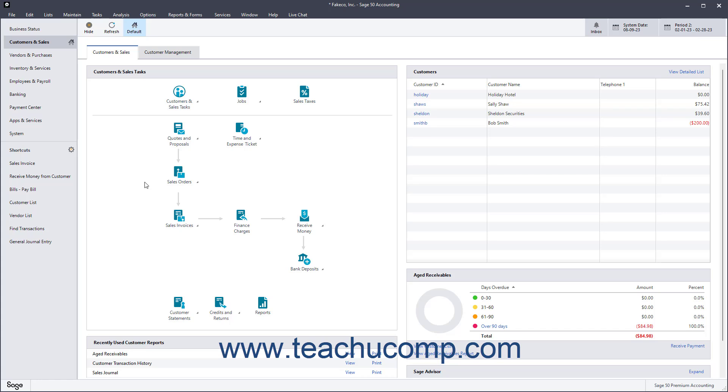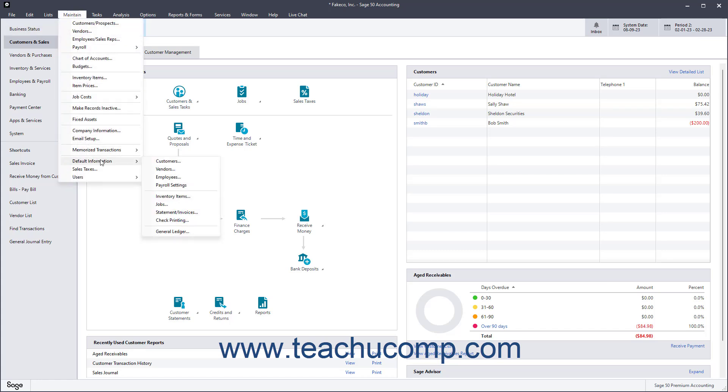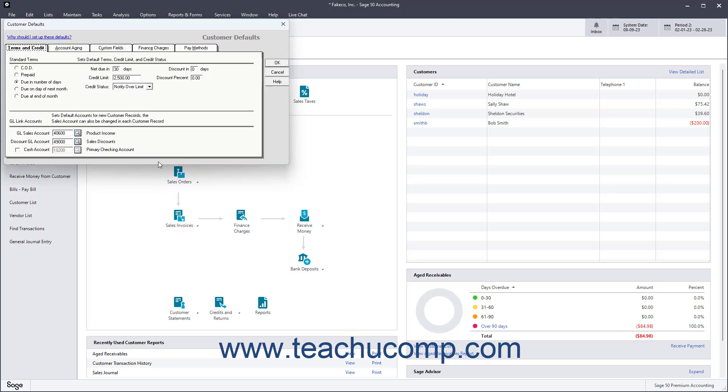To access the default customer settings in the Customer Defaults window of Sage 50 Accounting, select Maintain Default Information Customers from the menu bar.